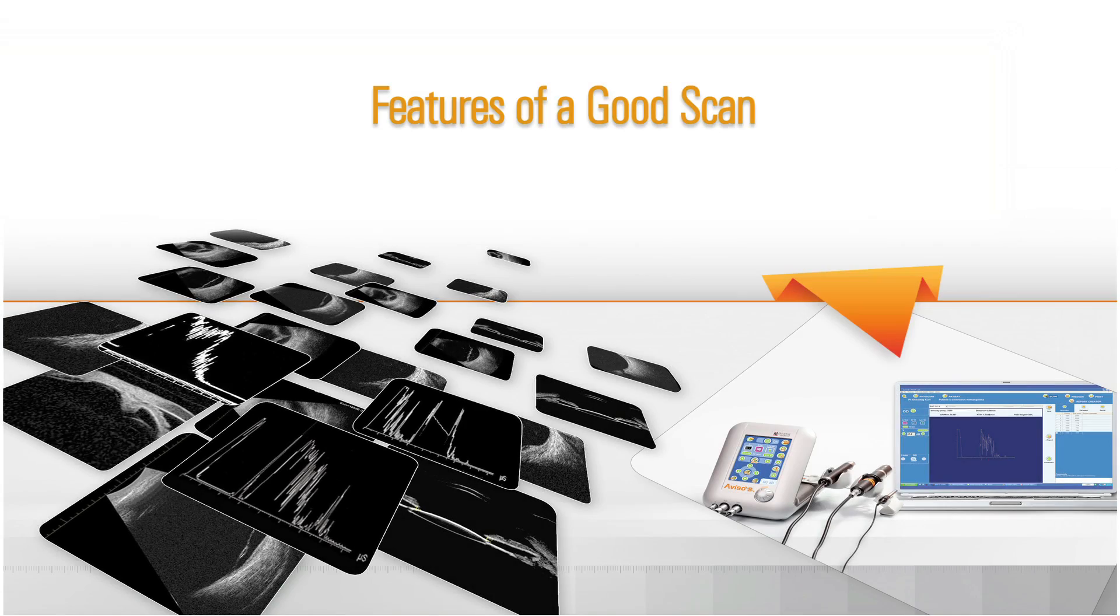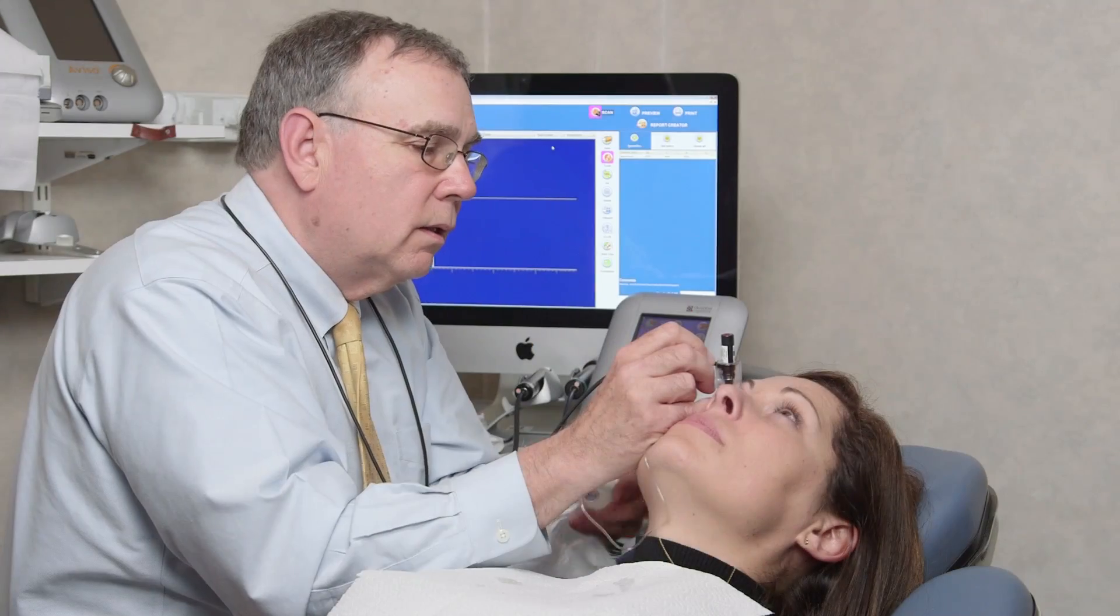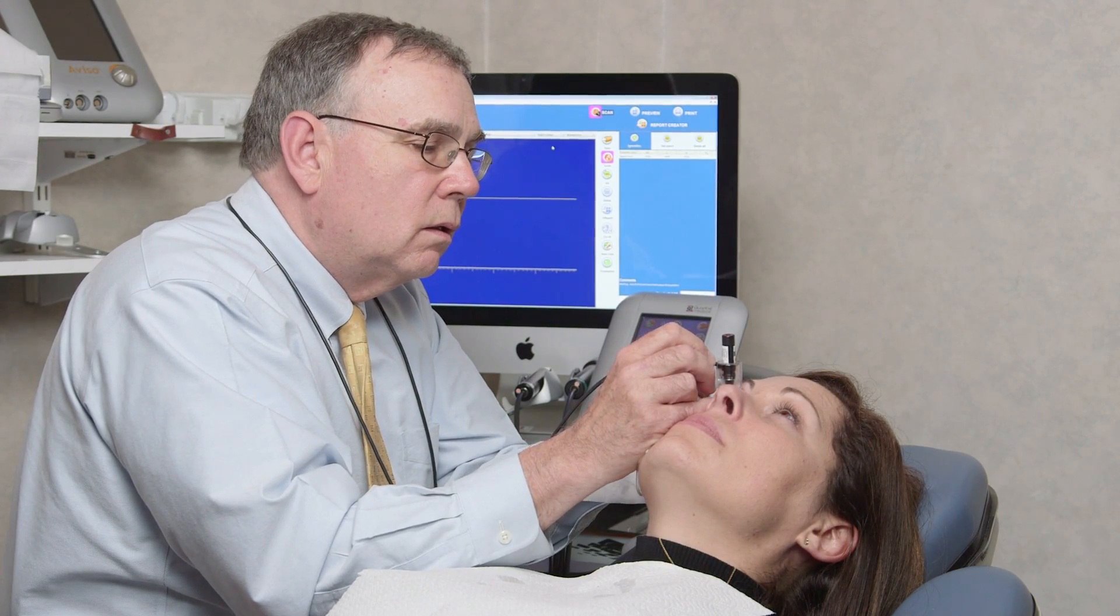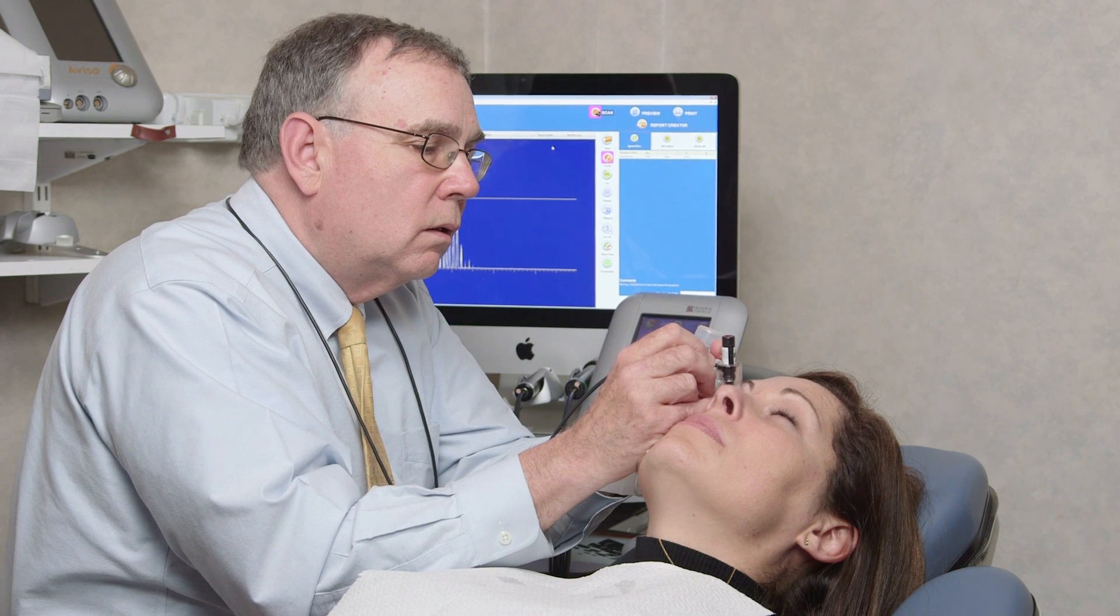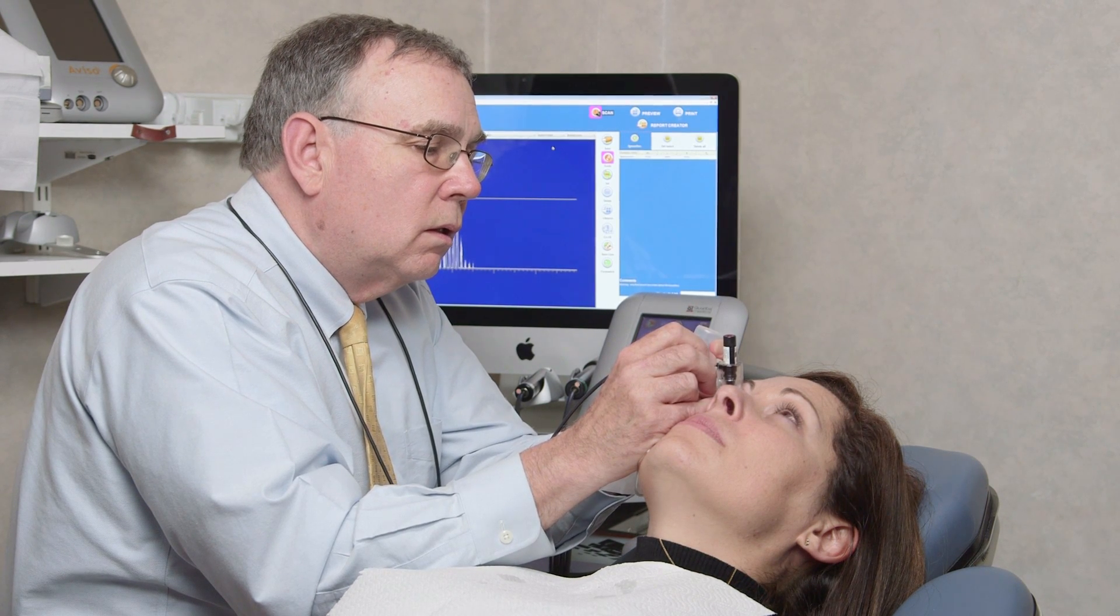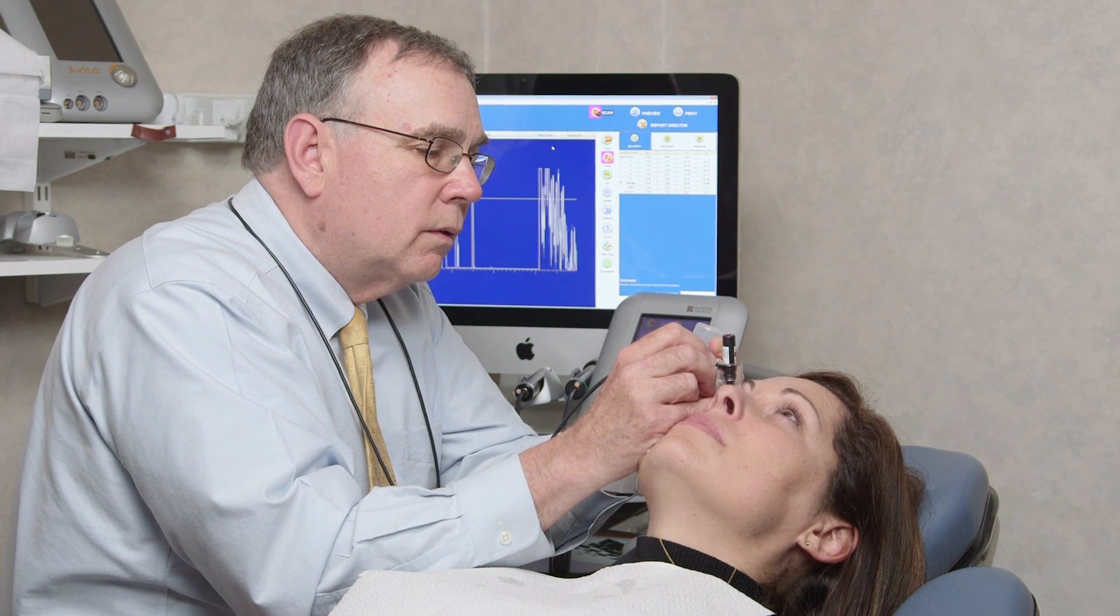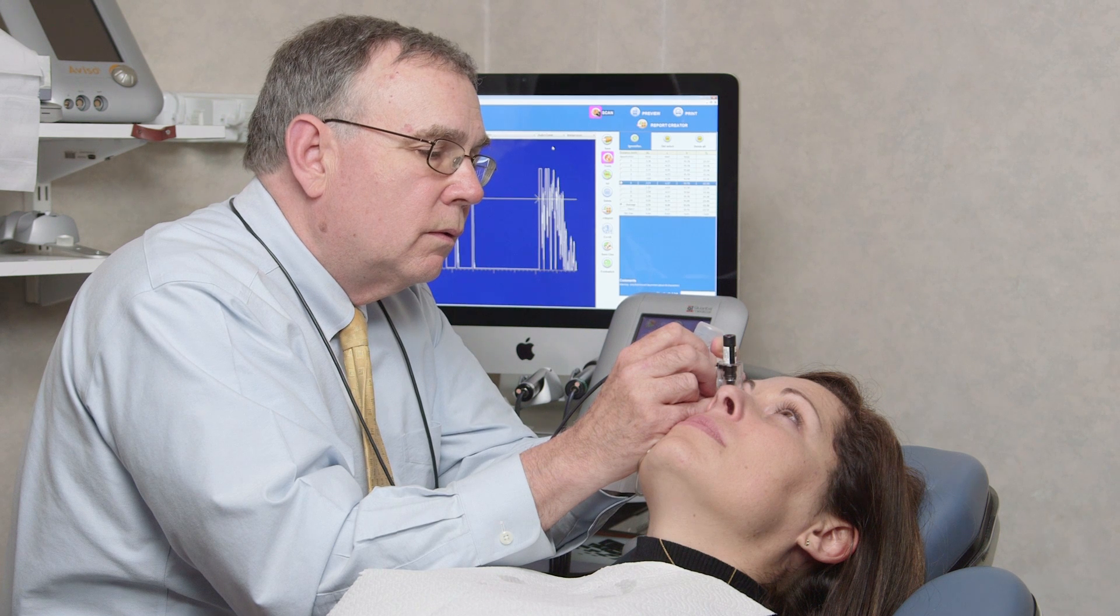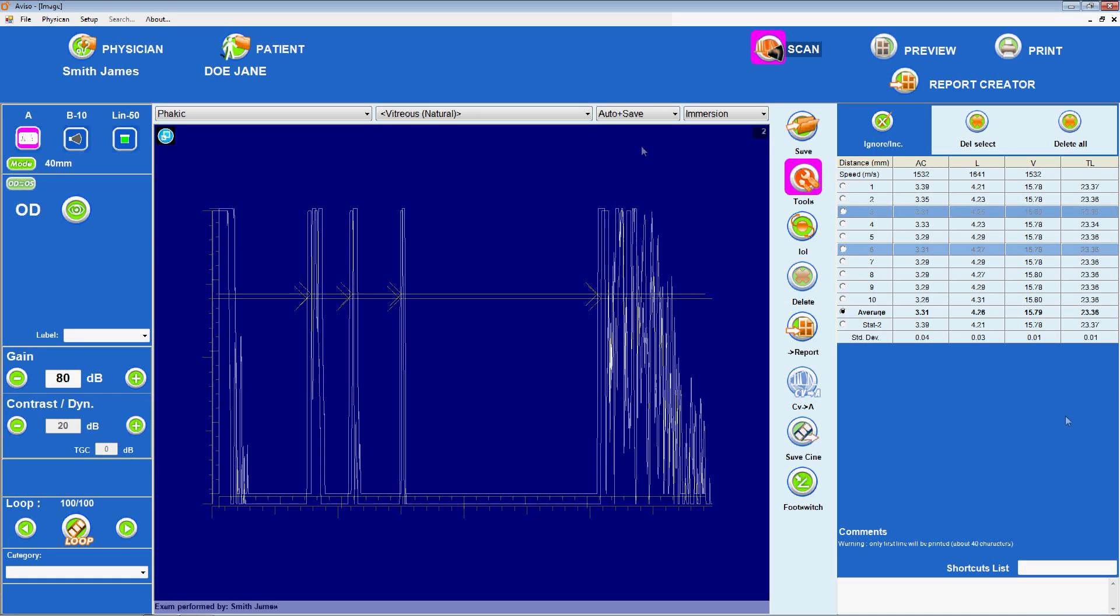Features of a good scan. IOL power calculations should be based upon the best scans obtained, and suboptimal scans should be discarded. So the examiner must know the features of a good scan. A good scan is characterized by steeply rising, high amplitude peaks, corresponding with the cornea, the anterior and posterior surfaces of the lens, the retina, and the sclera.